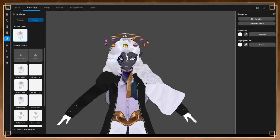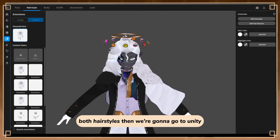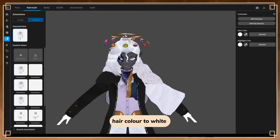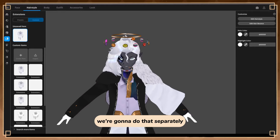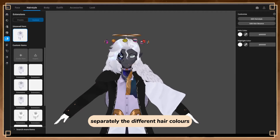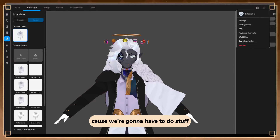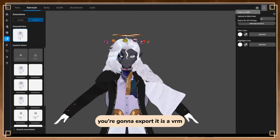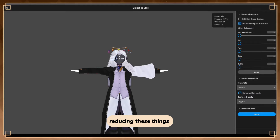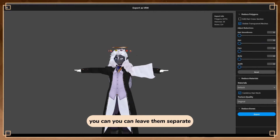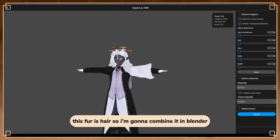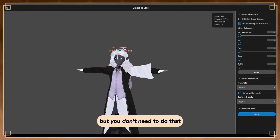Once all your stuff is on - both outfits, both hairstyles - then we're going to go to Unity. If you just want to change the hair color, like changing to white, we're going to do that separately. Make sure that you do have the textures saved separately for the different hair colors, because we're going to have to do that in your chosen art program. Once you're done with VRoid, you're going to export it as a VRM. You don't need to do anything with reducing or combining the hair mesh - you can leave them separate.